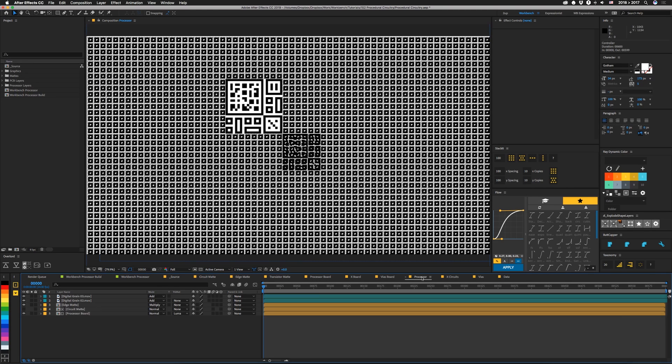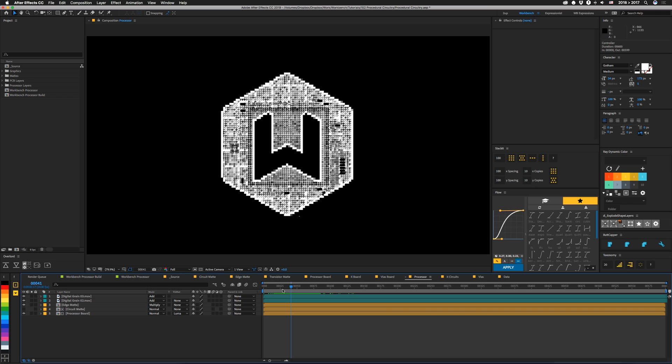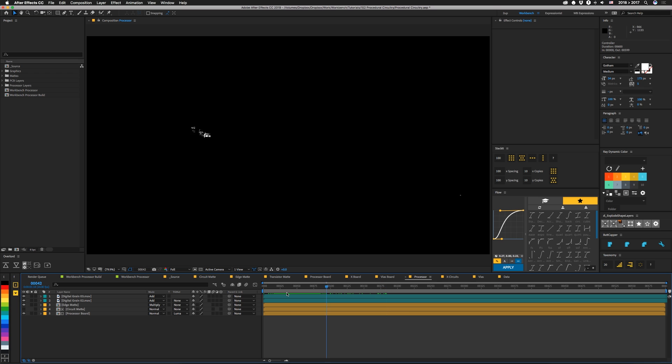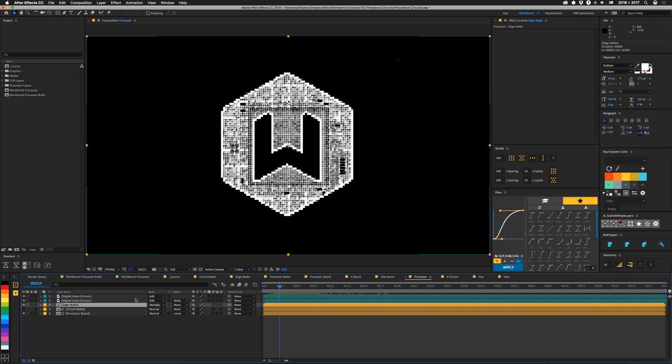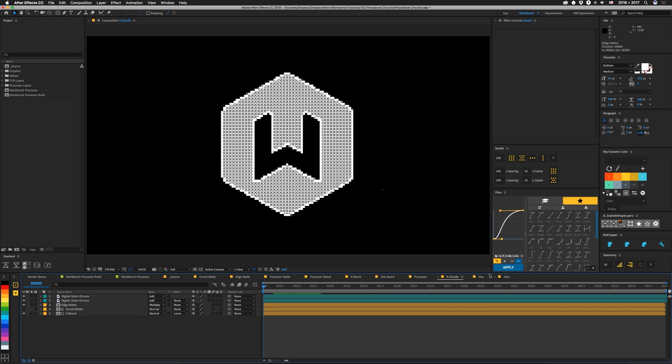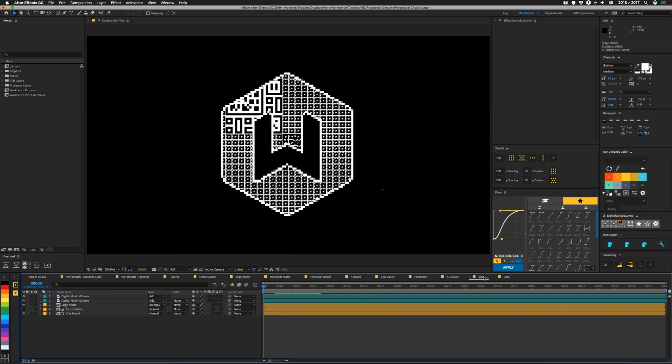And then these last three layers are set up very similar. I have a digital grain on top so that things change a little bit. Everything outside of this shape really won't be seen. But these little glitches will pop in over the actual processor layer, which will give it some interest. All three of these are basically set up the same way. We have the grain on top. We have our edge mat set to multiply, which actually adds back in this white edge because we're multiplying over a transparent image. And then we have that full processor board layer matted out with the circuit mat using Luma mat. Same thing for the X circuits. Same thing for Vias.